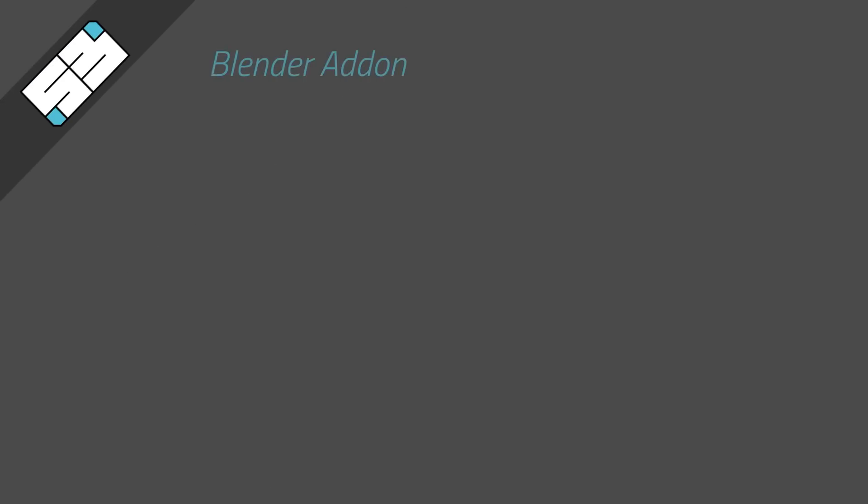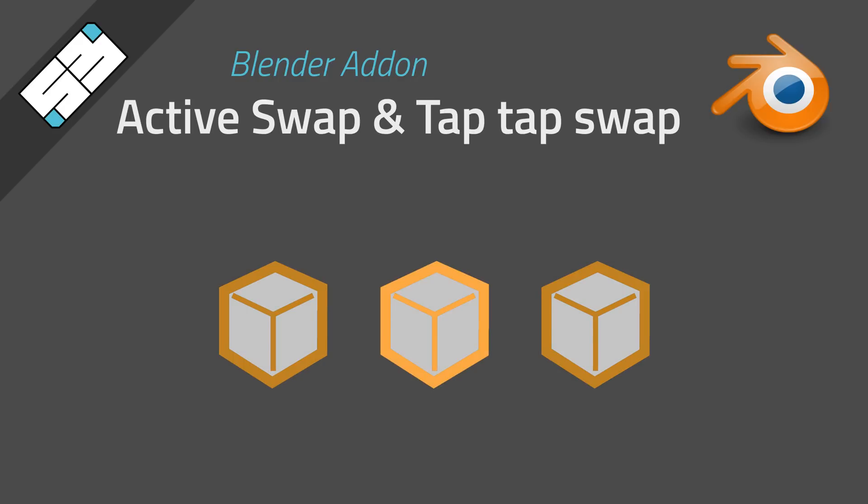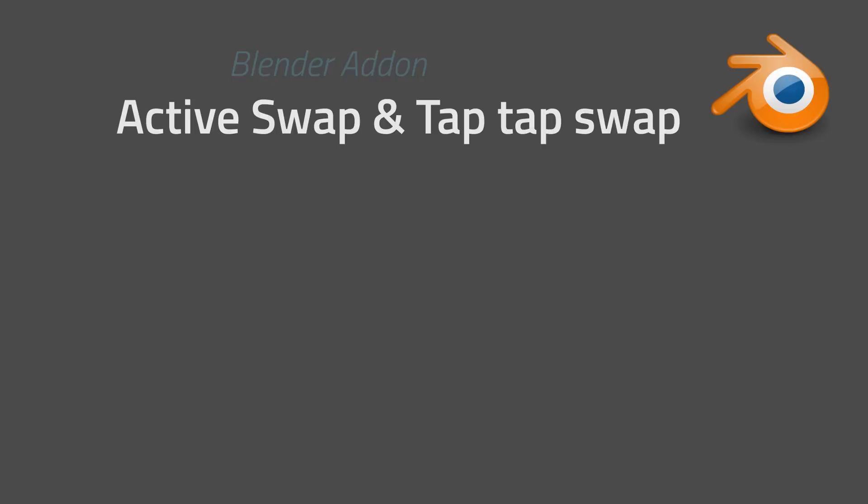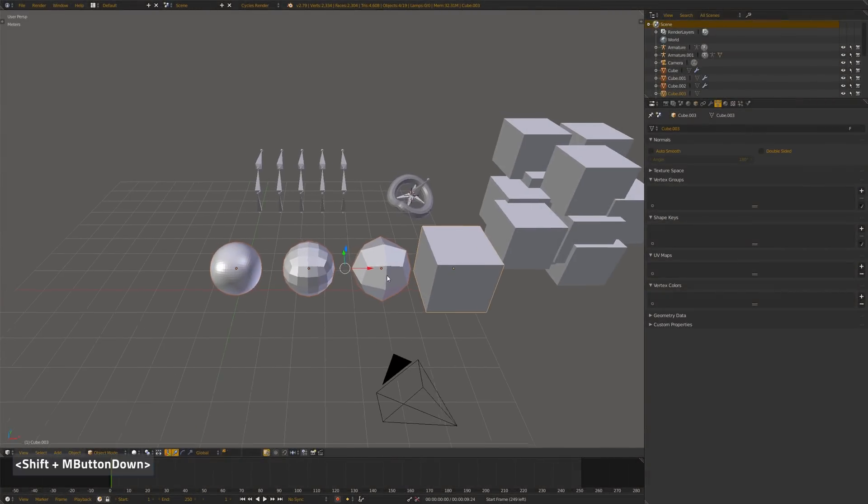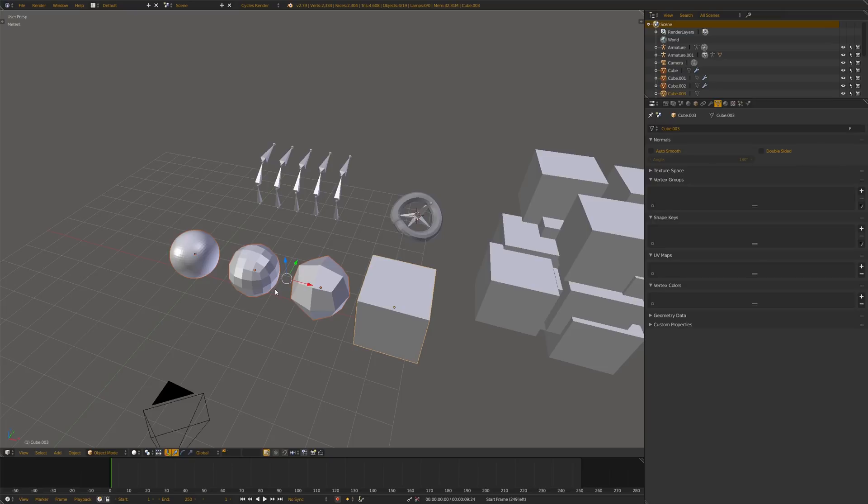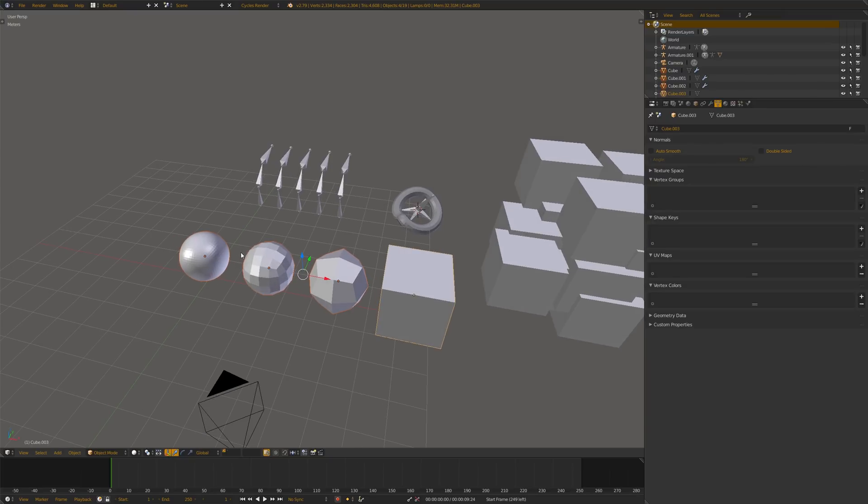Hi, I want to show you the features of my ActiveSwap add-on. The purpose is to use the key directly under the Escape key, but you can change that, of course, with the combination of Ctrl, Shift, and Alt to iterate the active object over the selection, like this.